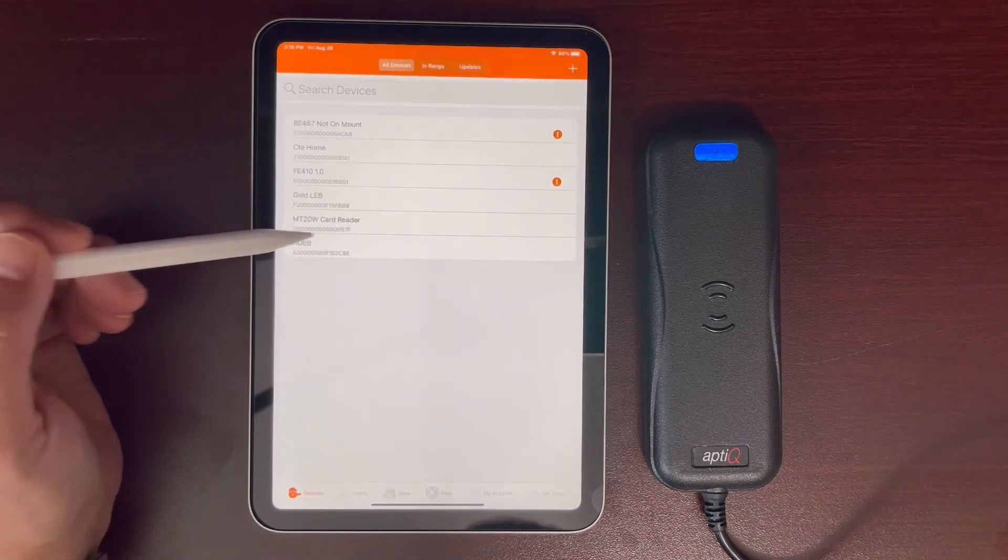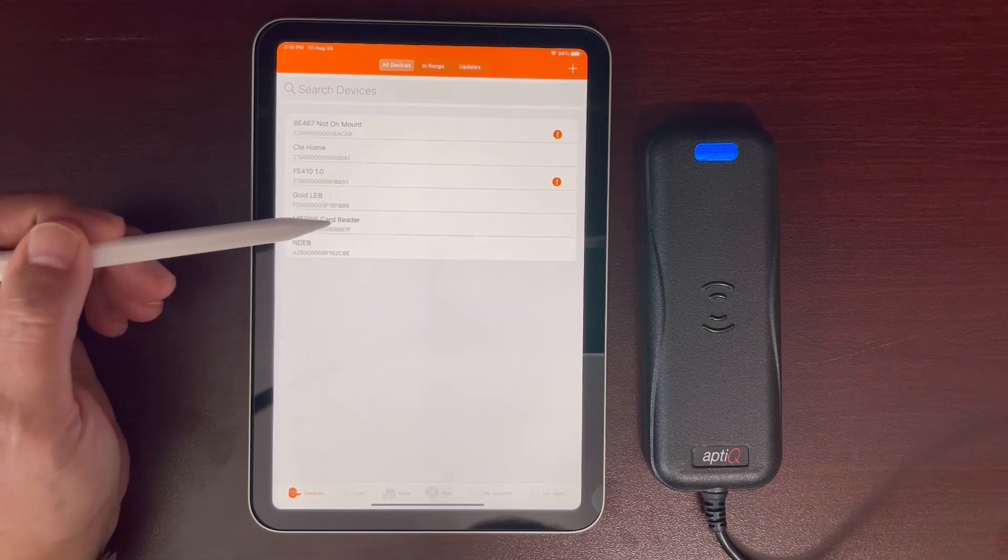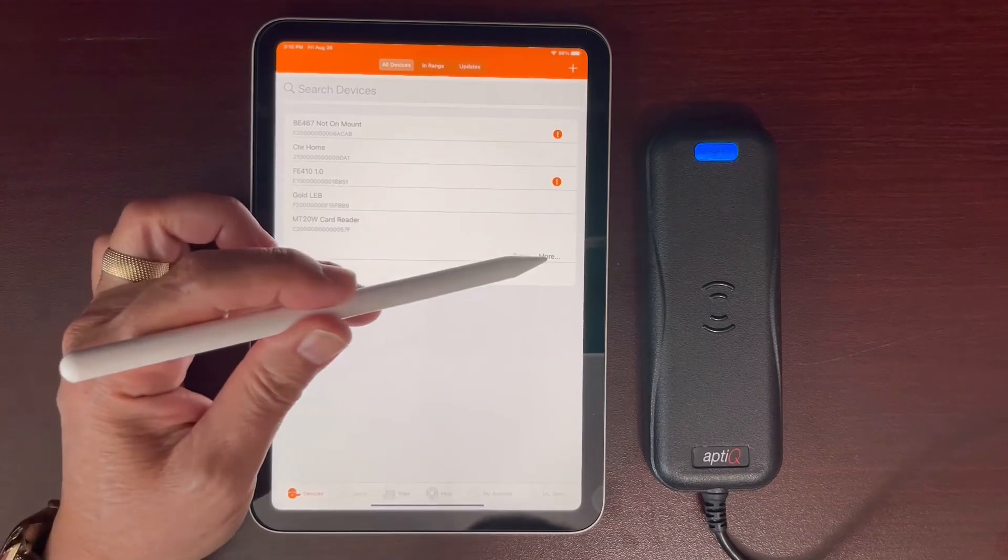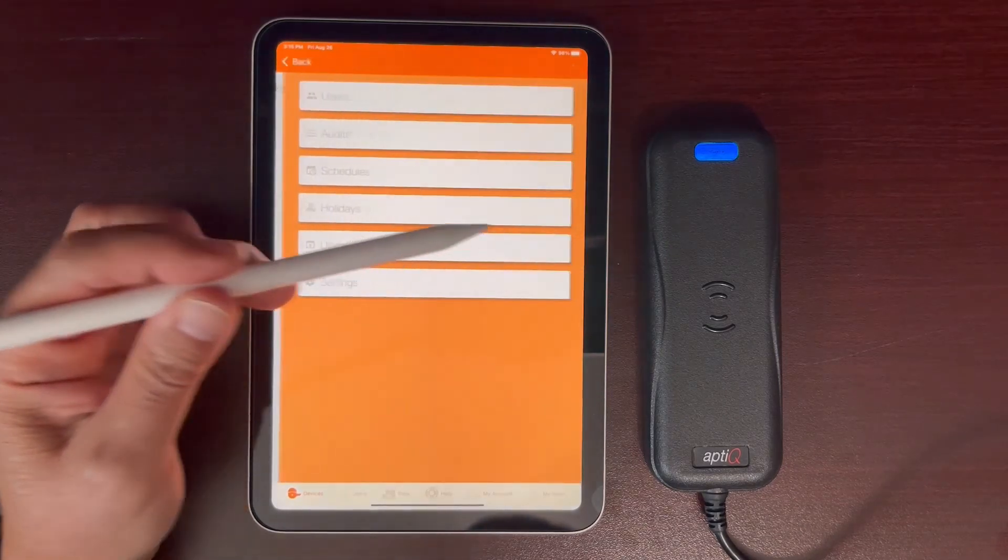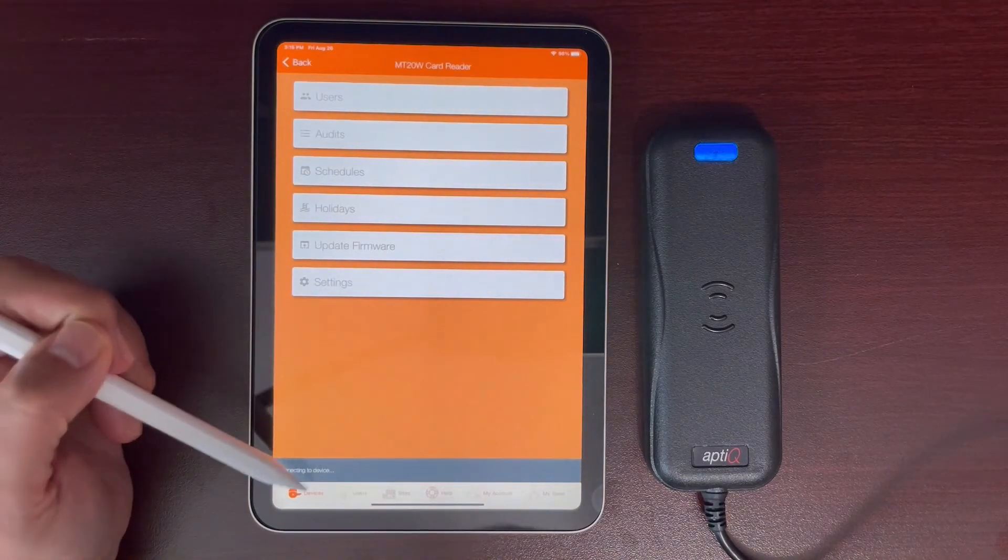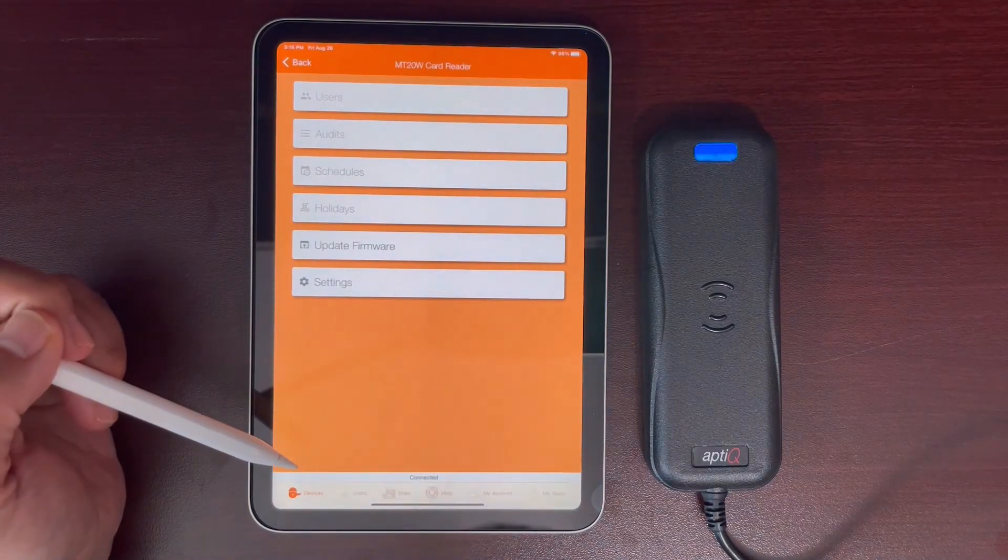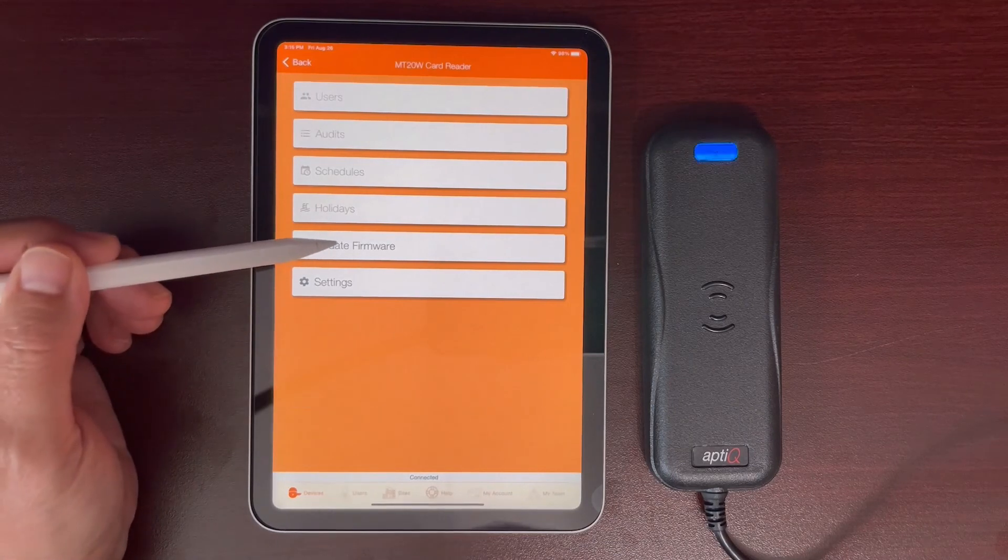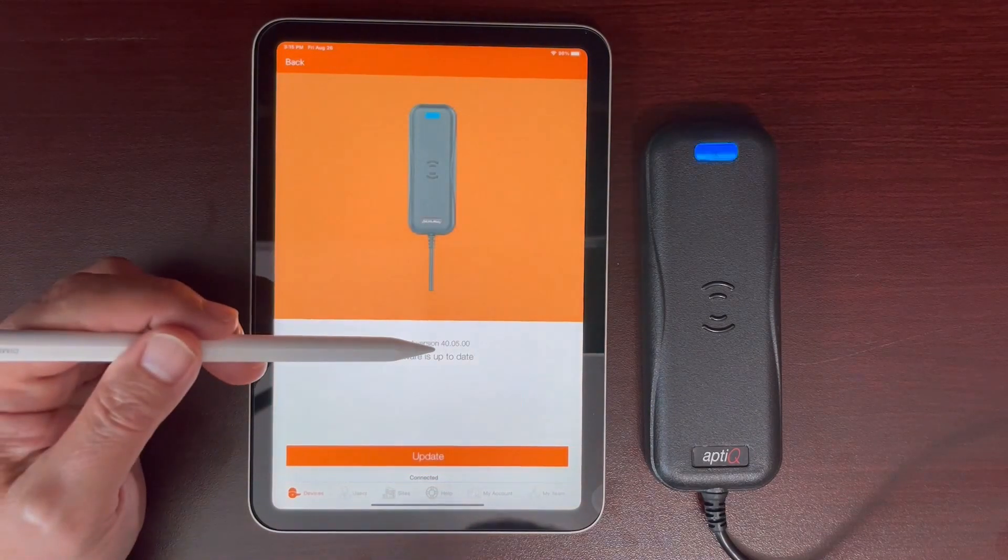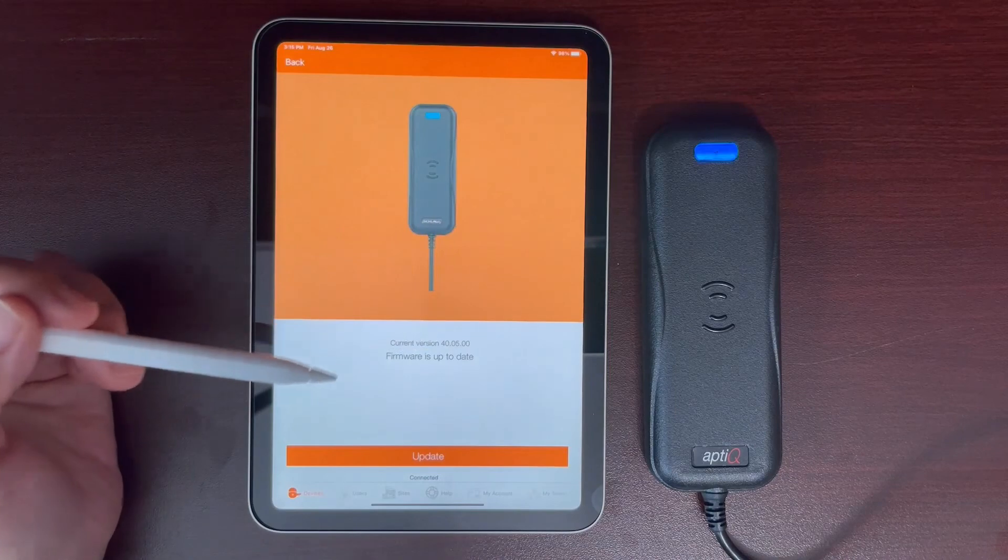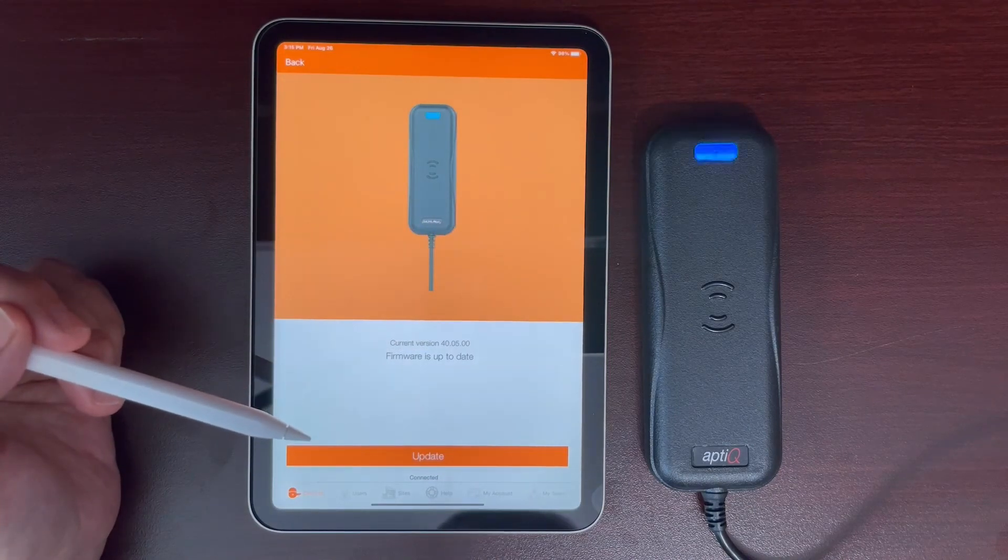As you can see, we can click on the reader here. We'll go into the more, it's connecting to the device. Now that it's connected, if I click update firmware, as you can see the firmware has been updated to the latest version.